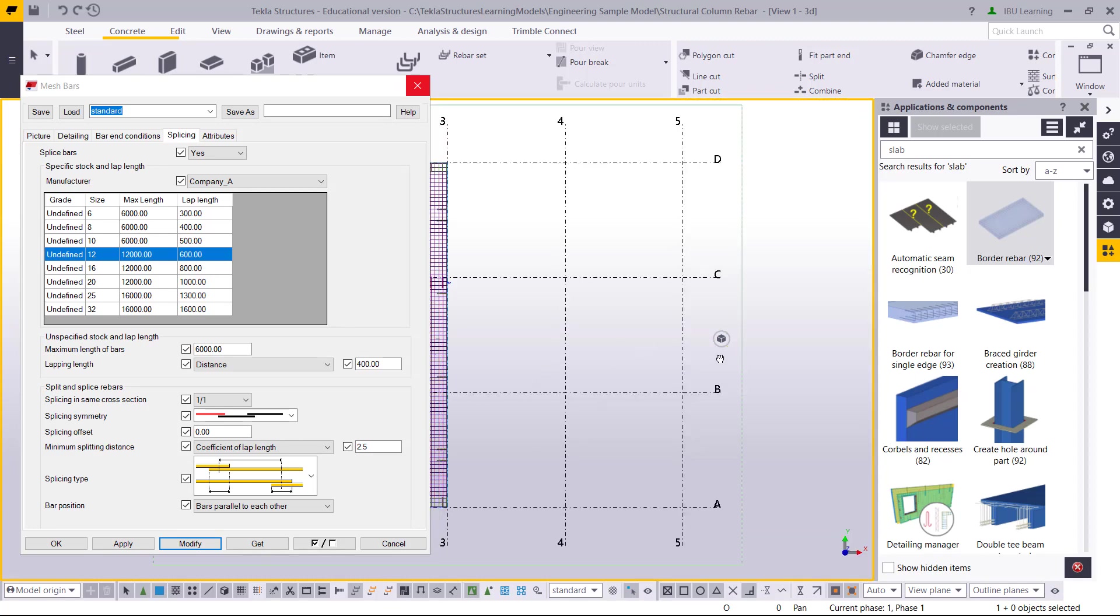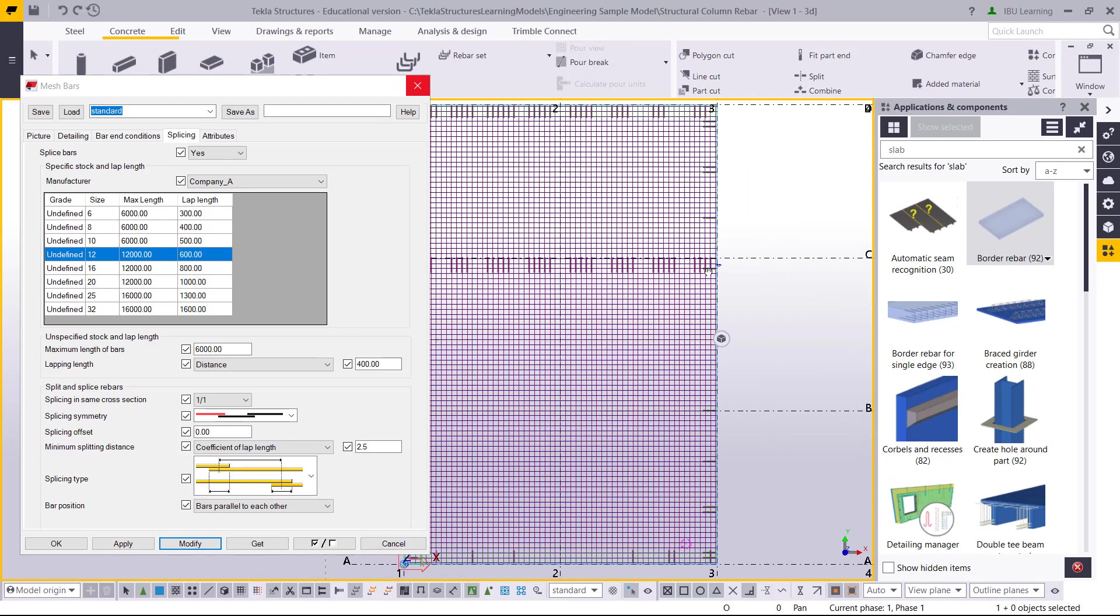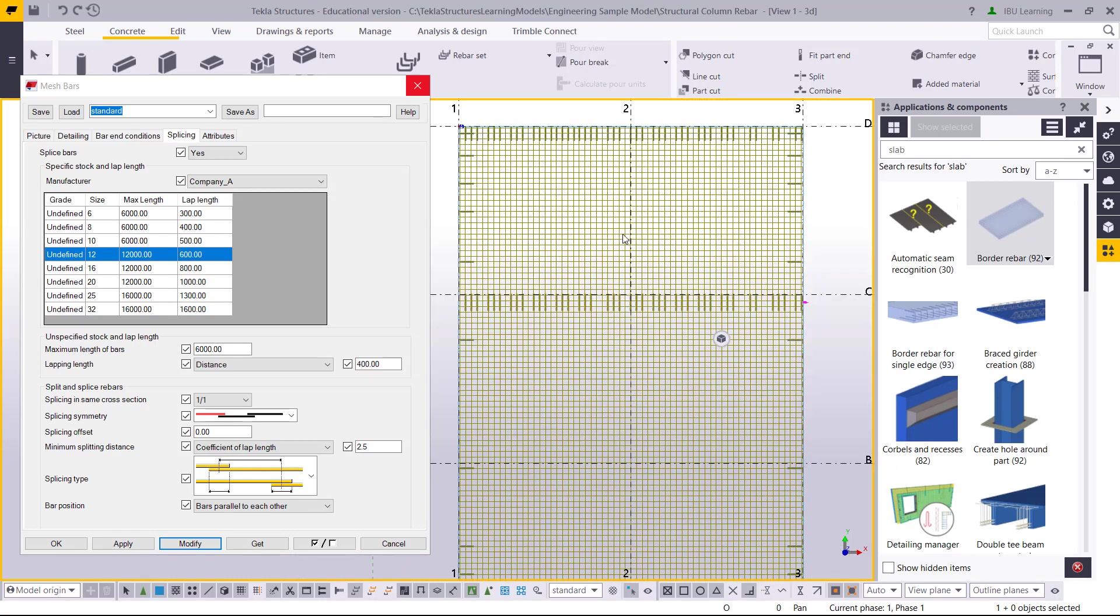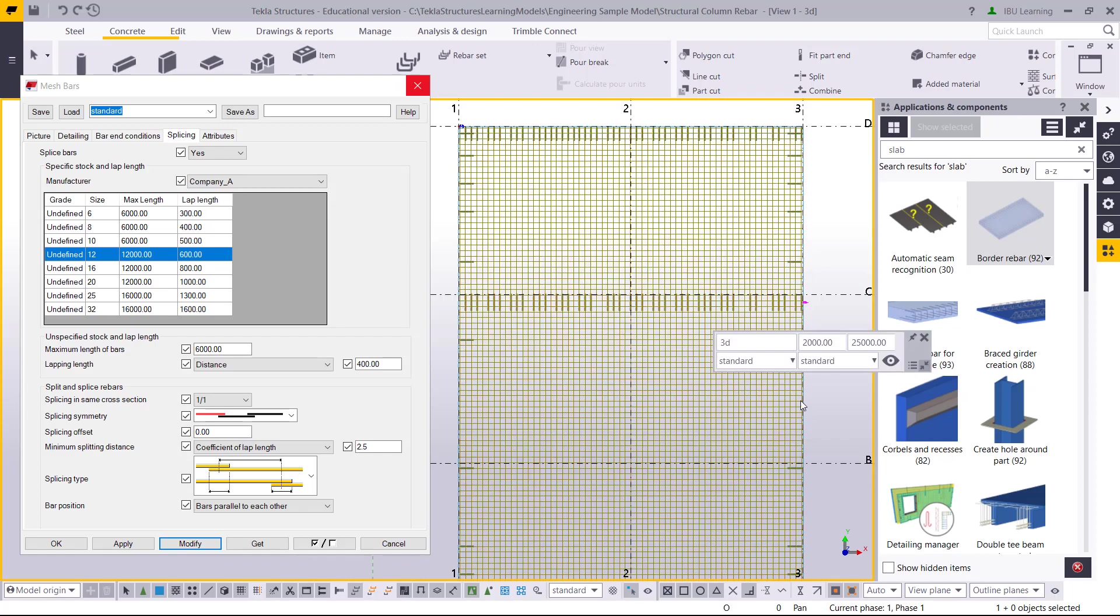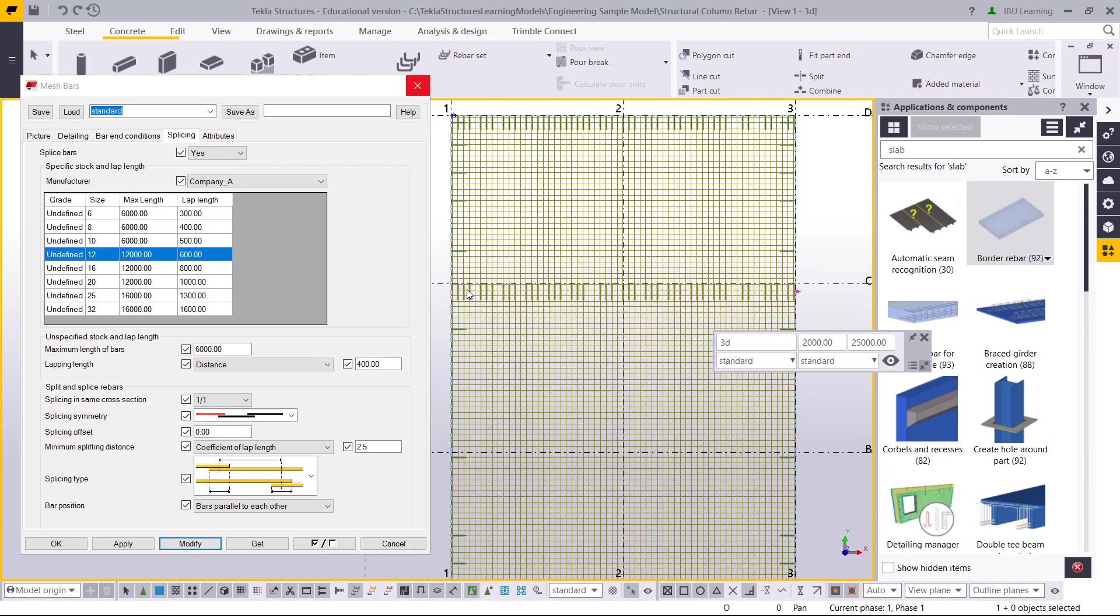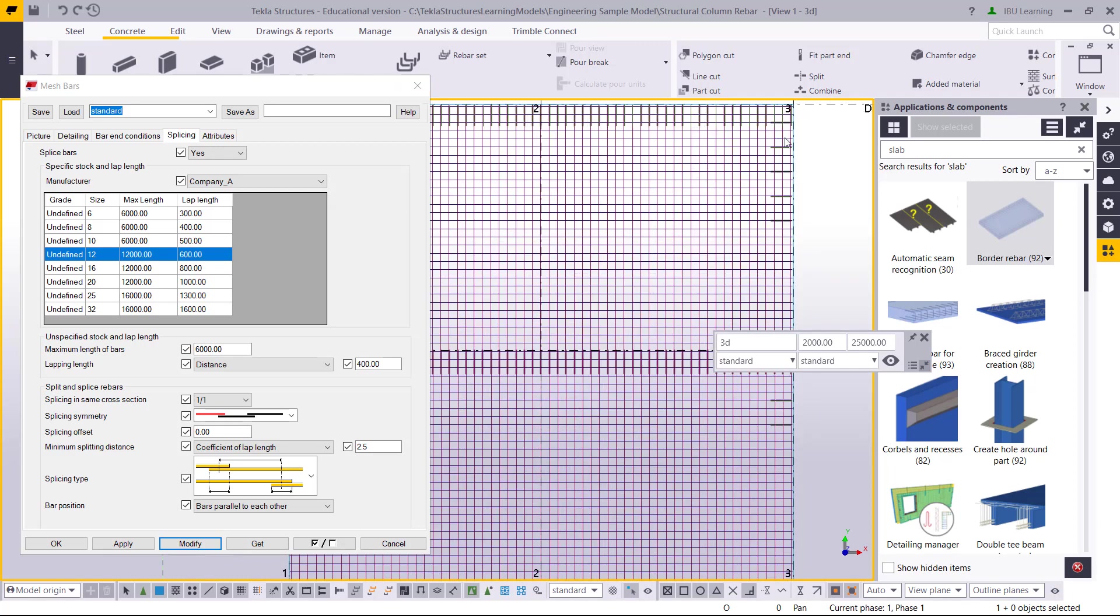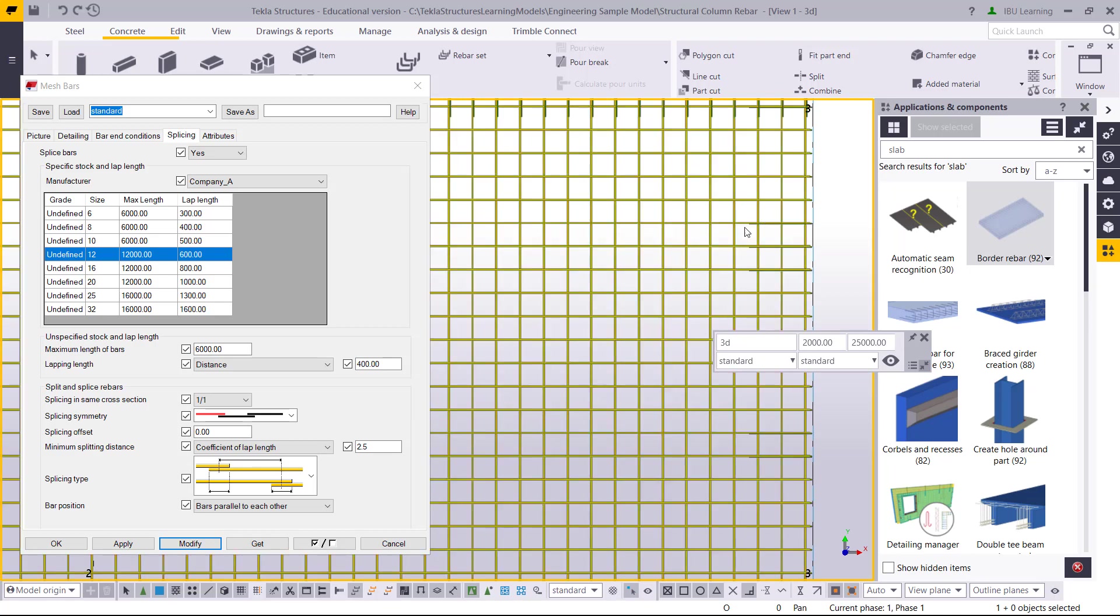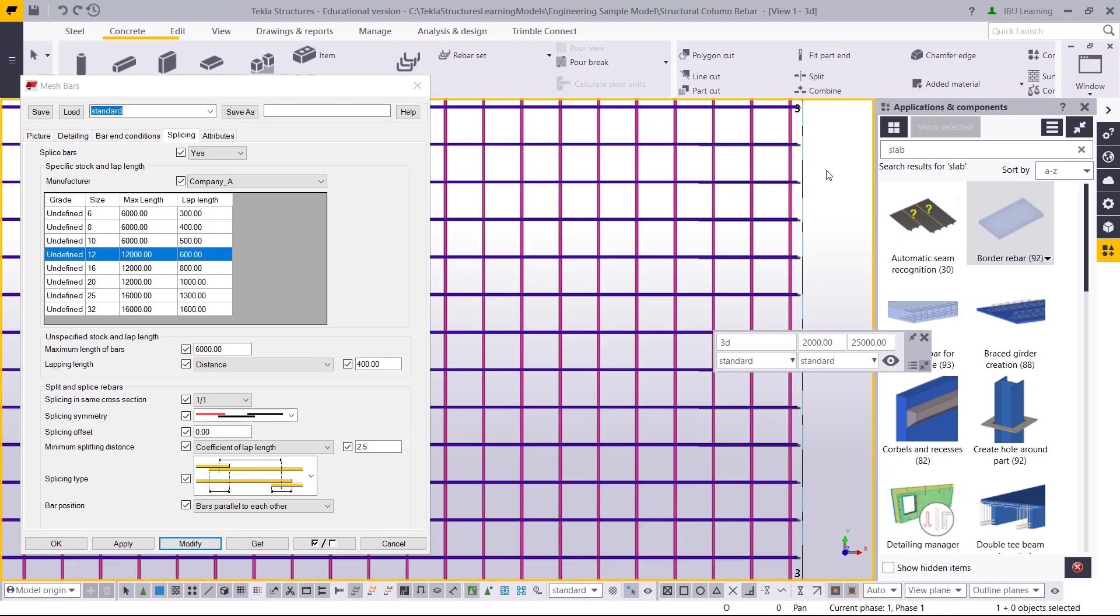If we go in the plan view, plan view is more clear. The splice is shown there. Then after that, you can modify as per bar length, as per location. This is what we provided here: mesh top bottom splice and end U bar.